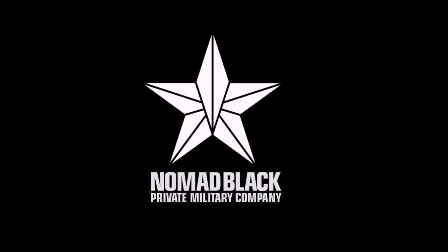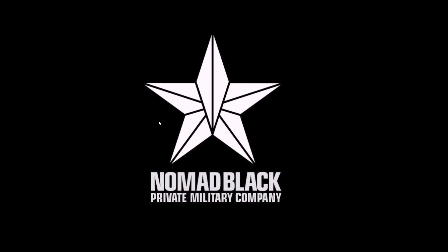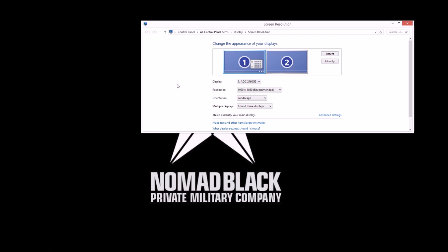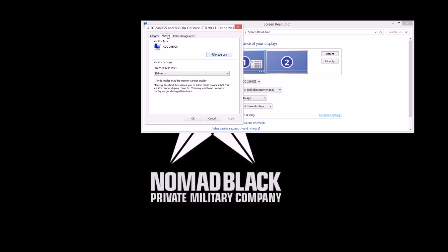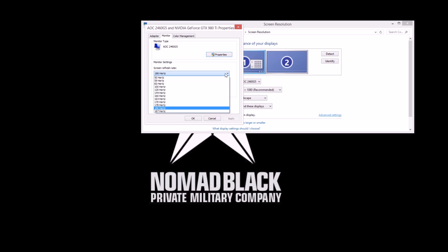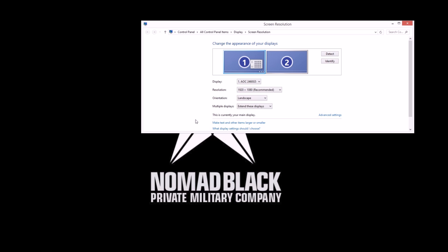After the restart, right click on your desktop and then select screen resolution. Click on advanced settings and then monitor, and then select refresh rate from the drop-down list starting with the highest. If the image is garbled or the screen goes completely blank, hit escape or wait for it to revert. Then try a lower hertz rate.